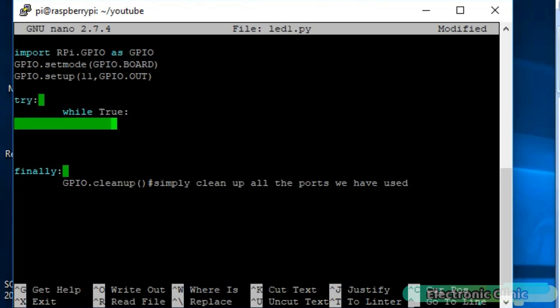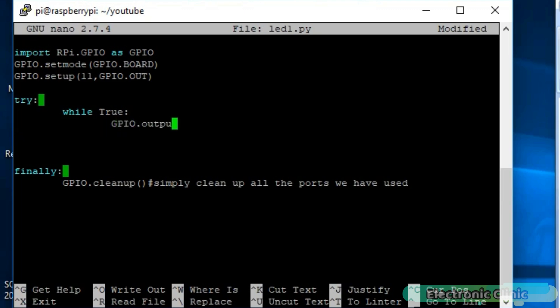Now let's make an infinite while loop. To write a pin high or low use the GPIO.output function. This function takes two arguments as the input, the pin number and true or false. True means high and false means low. GPIO.output 11, true. Here LED is connected with pin number 11.